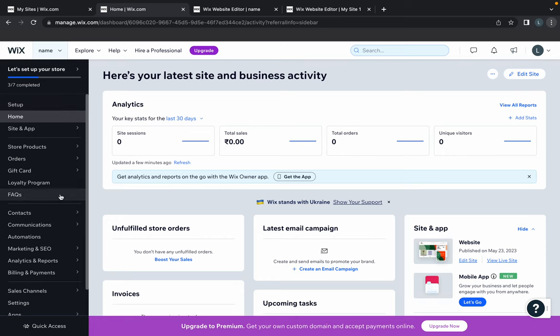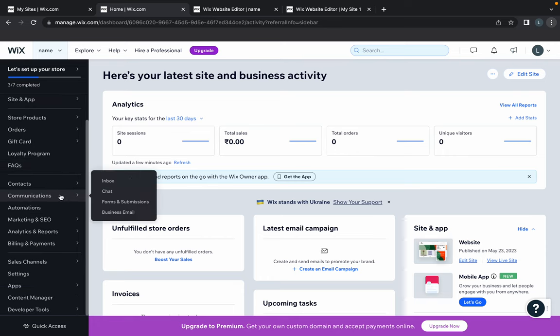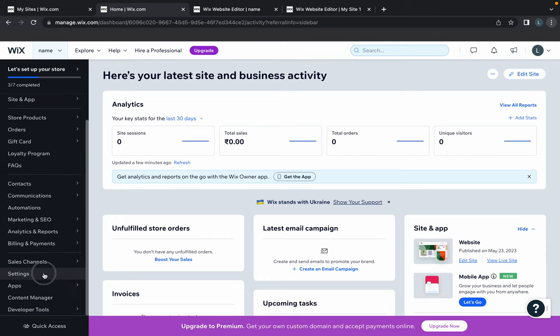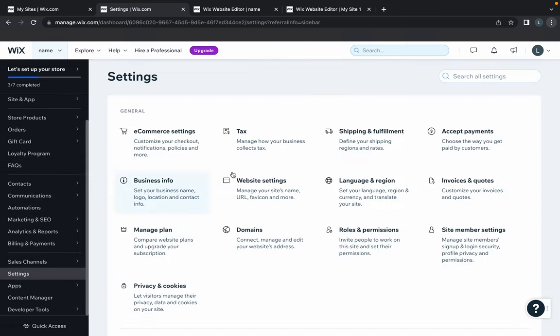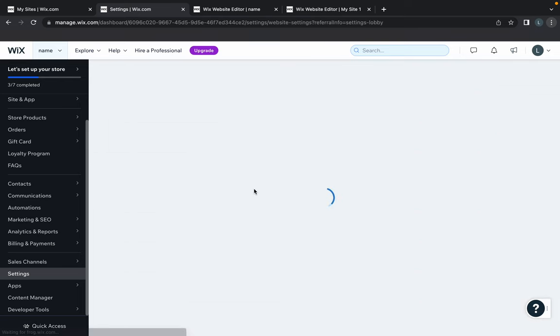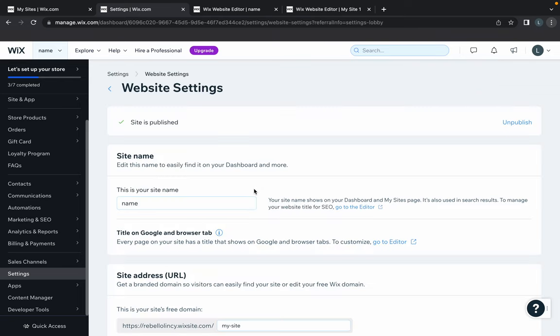On the left-hand side panel, go to Settings. In the settings, search for Website Settings and click on it.